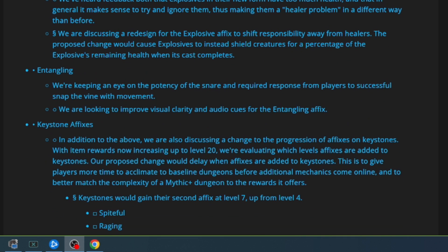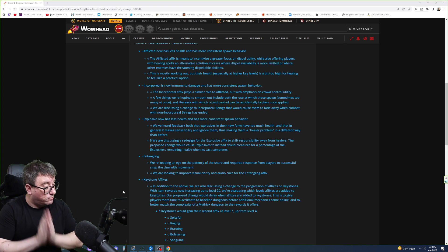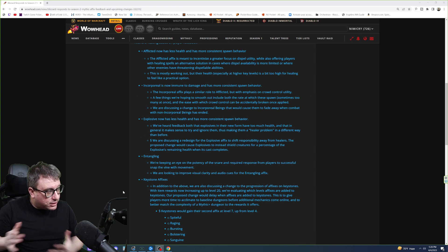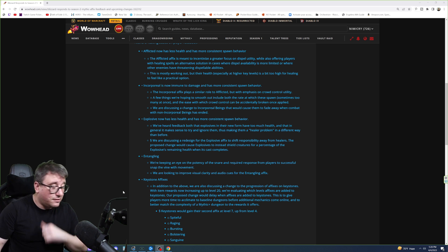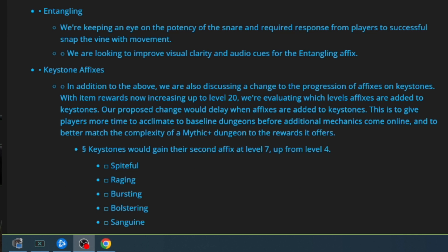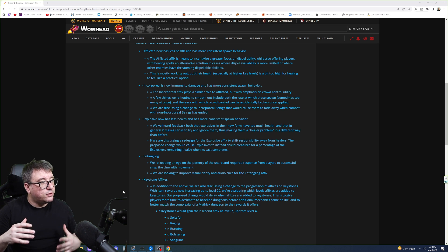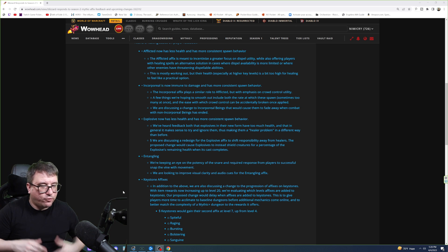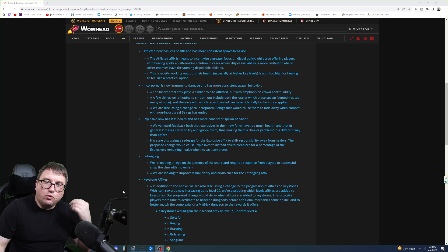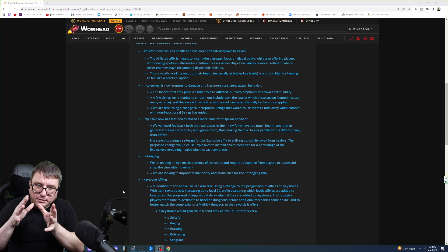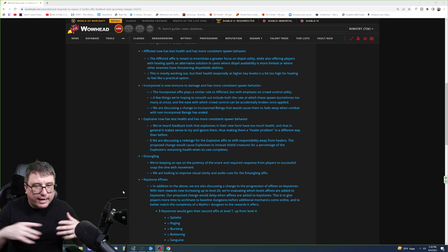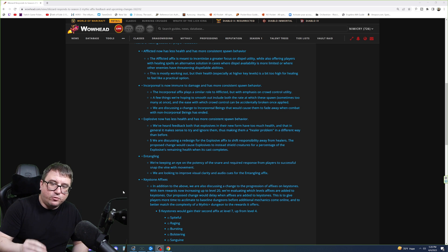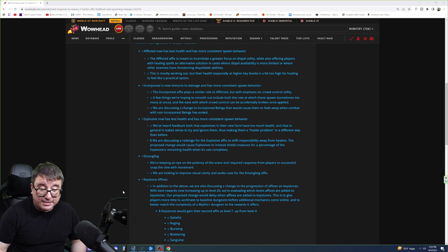Now we're down to Entangling. We're keeping an eye on the potency of the snare and response required from players to successfully snap the vine with movement. So good, it's not a root. I was worried originally that it was a root, because if you're rooted in a frontal slam or a cone, and you're not a tank, well, goodbye. You're done. You're smashed. Now, we're looking to improve visual clarity and audio cues for the Entangling effects. That is perfect. One of the reasons why DBM is so good in World of Warcraft or Big Wigs or other boss mods is because it can give you audio cues for when you're in danger.